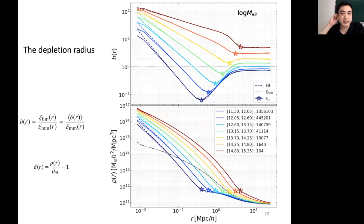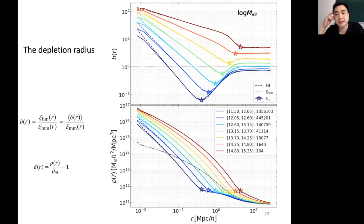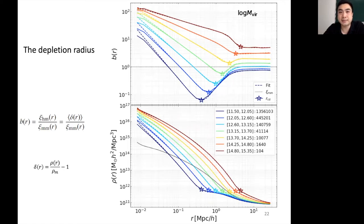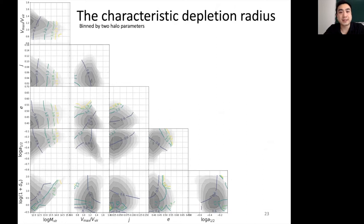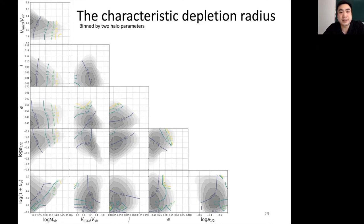The previous plots I showed had the bias binned just by virial mass, which is how I obtained these stars representing the characteristic depletion radius. But I can bin halos further by a second halo parameter. On the y-axis is one halo parameter and on the x-axis is a second. The gray contours show the number of halos with a particular parameter combination, and the colored contours show the characteristic depletion radii values. This shows there is a very complicated relationship between the characteristic depletion radius and halo properties.